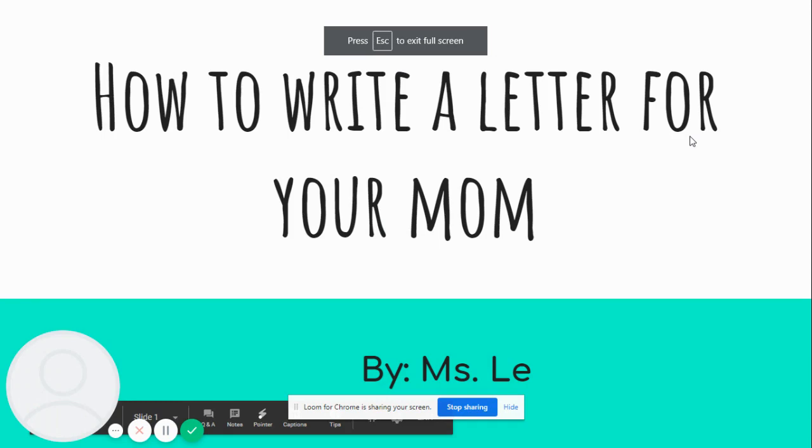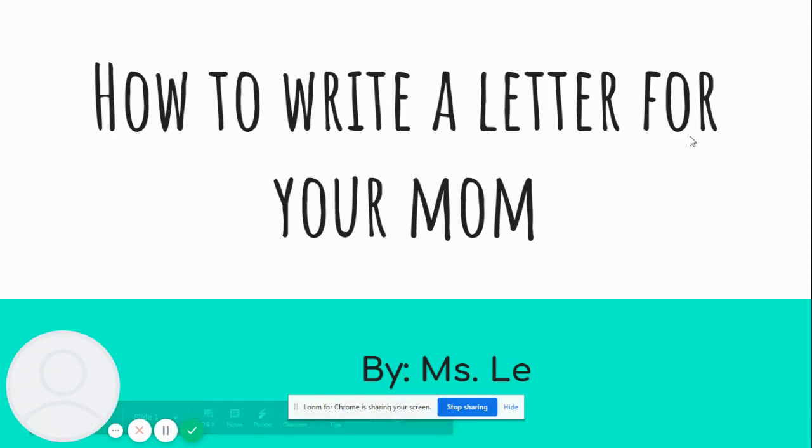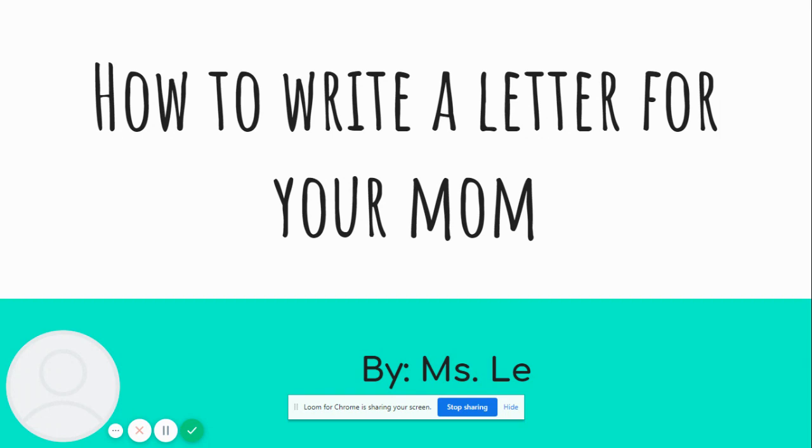Good morning, boys and girls. Welcome to another day of distance learning. On Monday, we learned how to write a friendly letter. Today, we're going to learn how to write a letter for our mom because Sunday is Mother's Day and we want to be able to give our mom something special. I think you're going to enjoy this lesson very much.